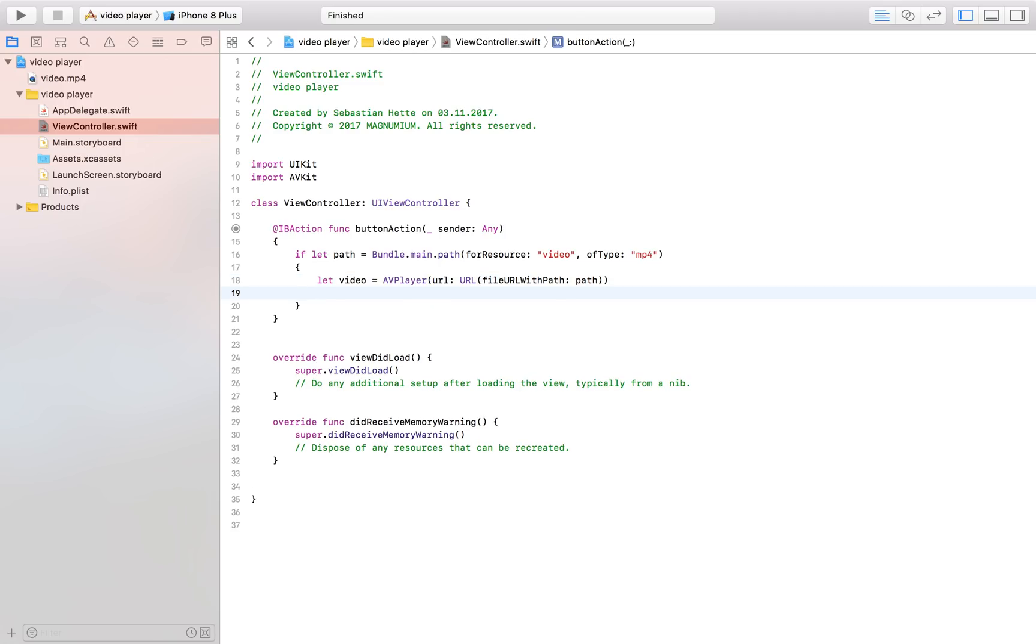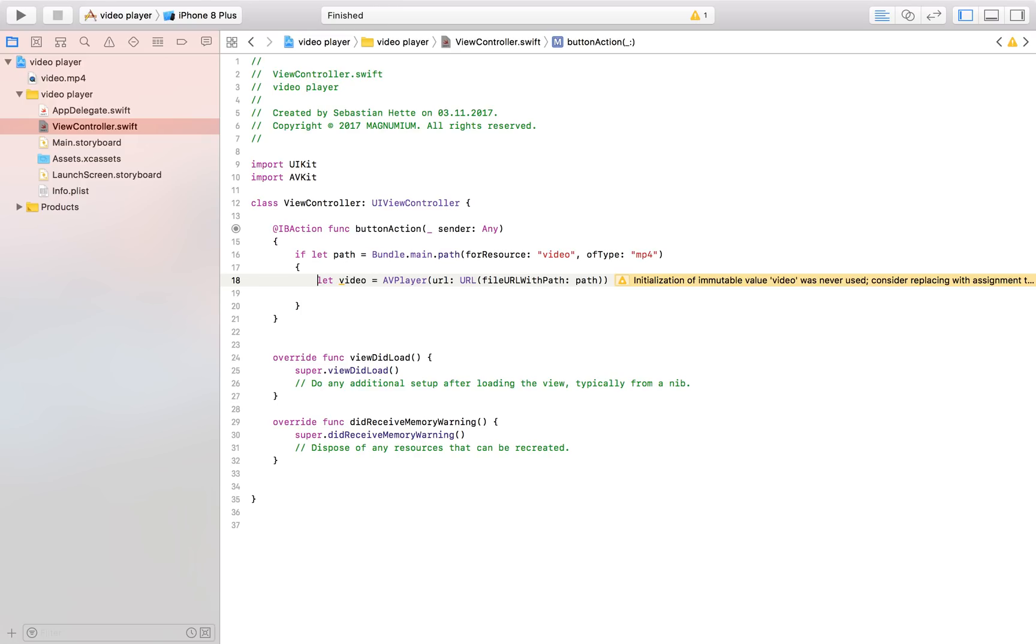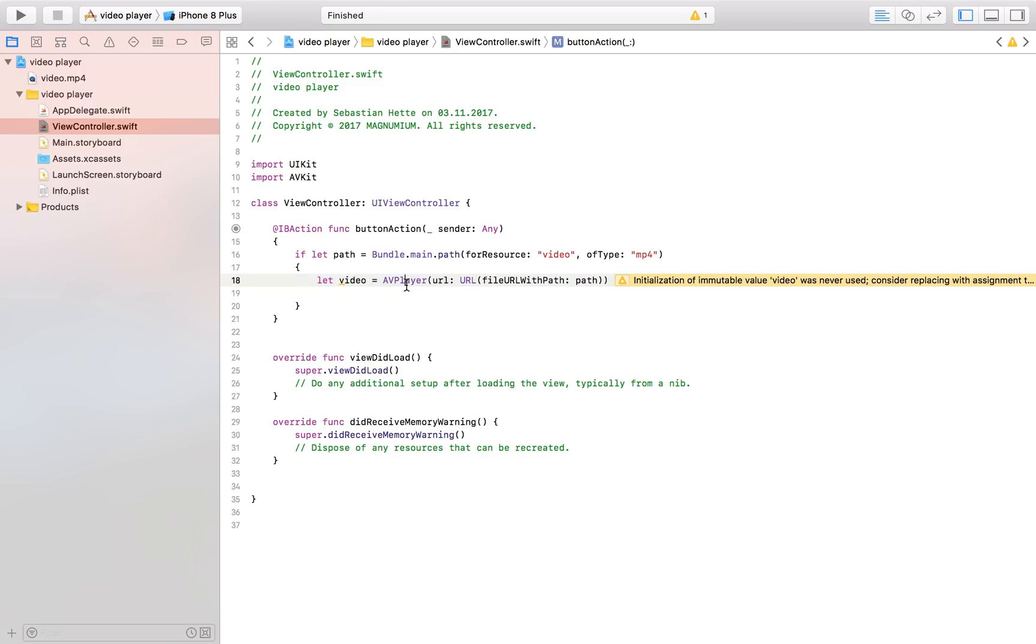and it doesn't look like Xcode has a problem with it so let's just continue basically what we're doing here is we're accessing the video so here we get the URL to the video and here we're accessing the video itself